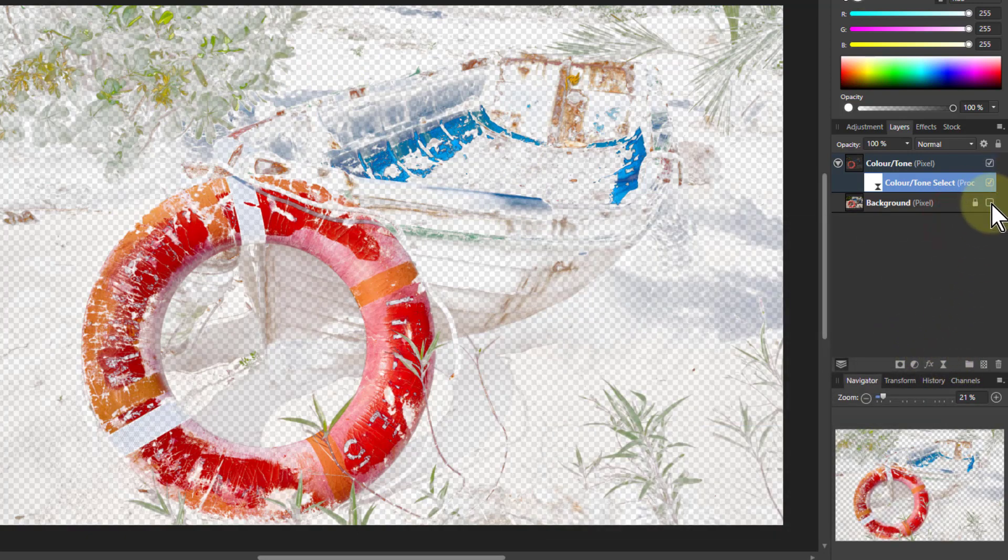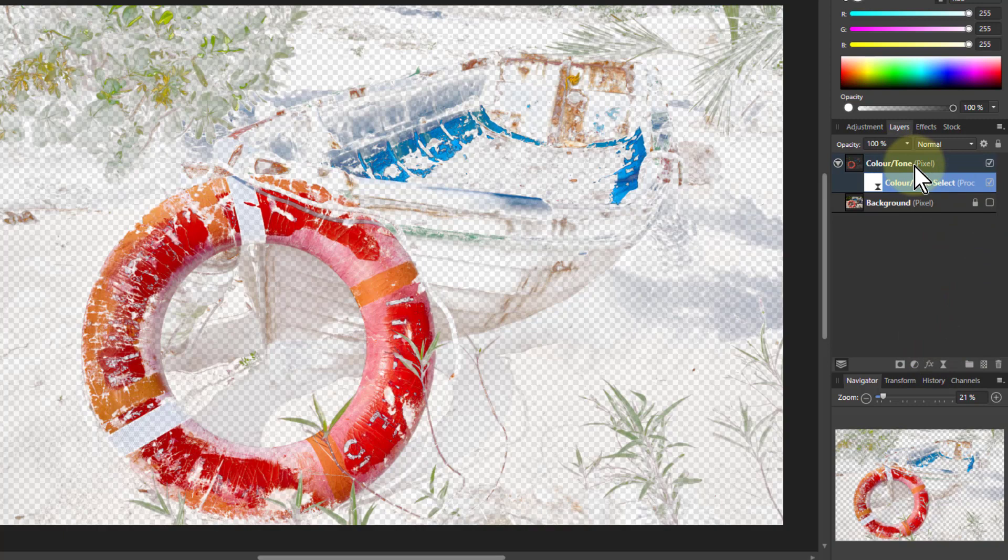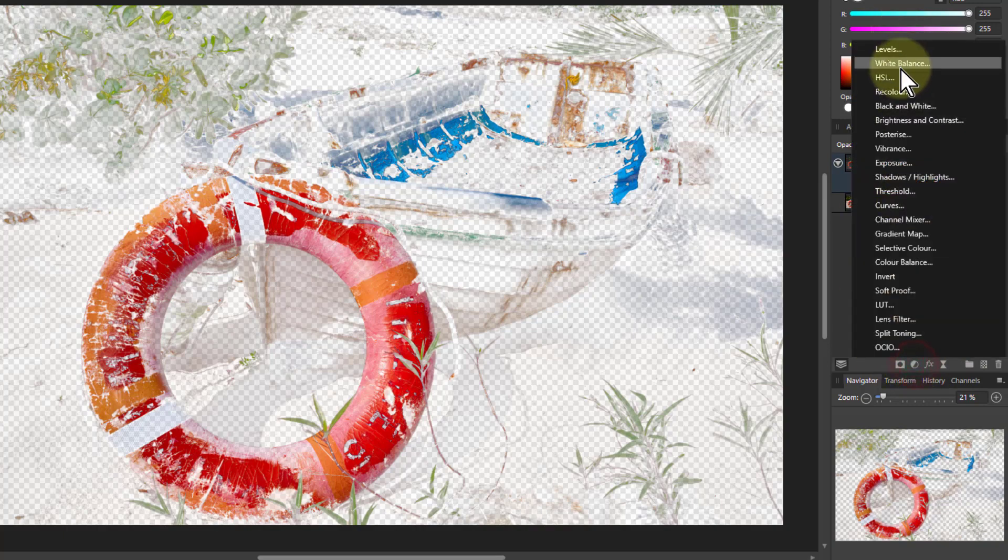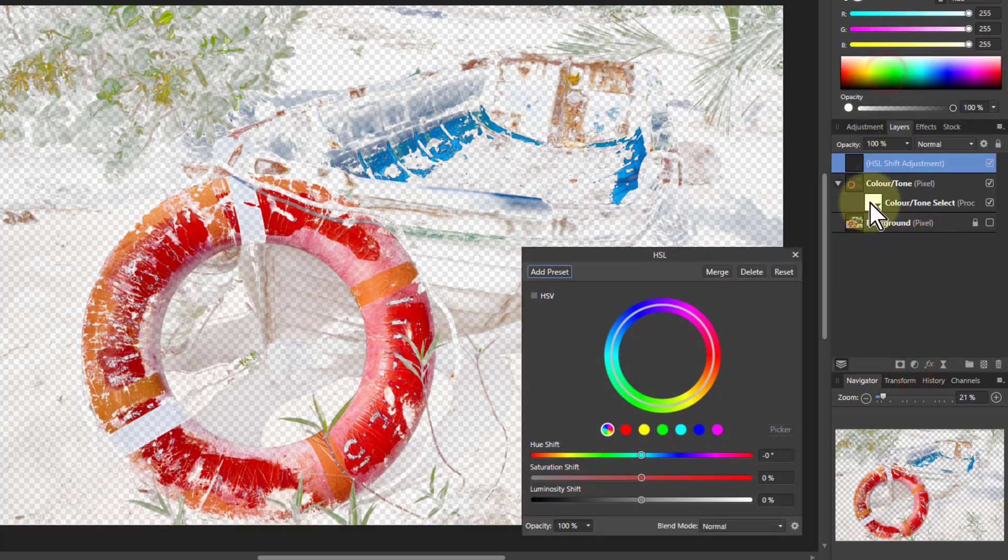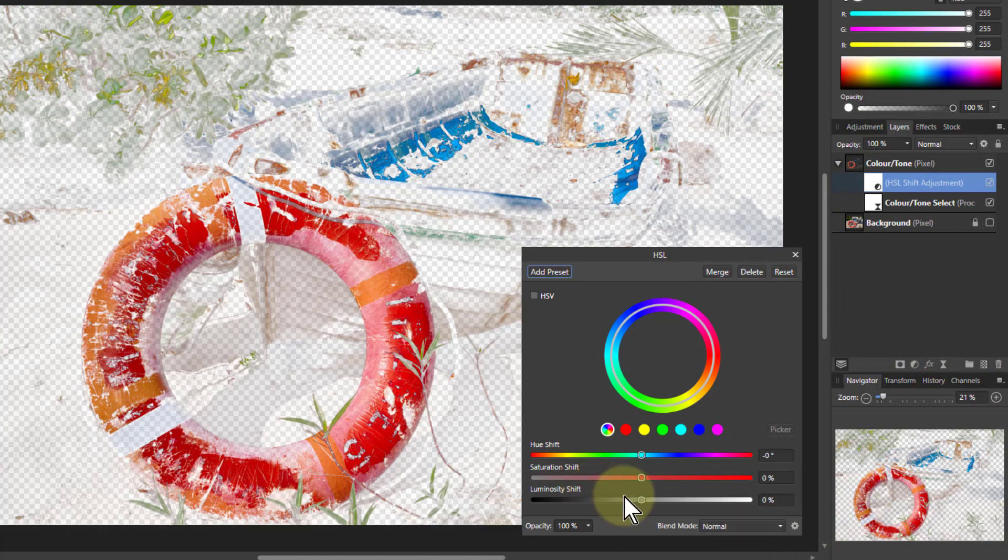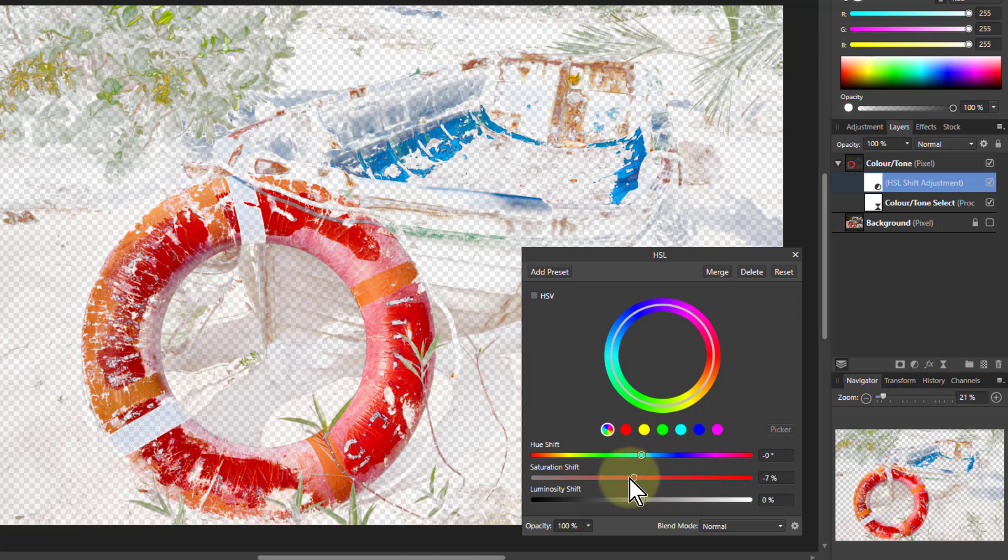Well, a simple thing I can do is to just add an HSL color. Put that in here. Now with those, I can make those colors more colorful, or I can bring them down.